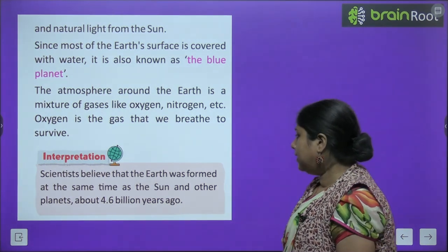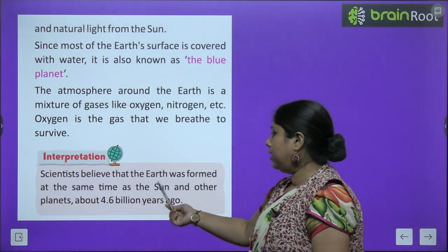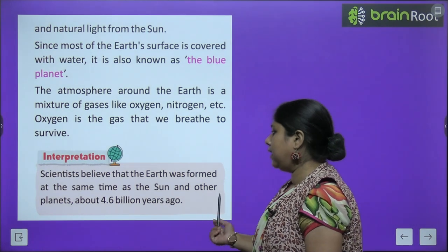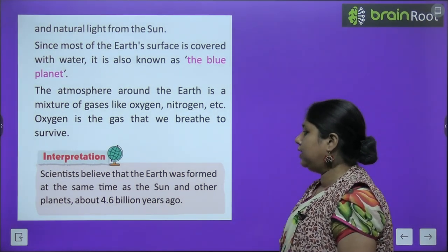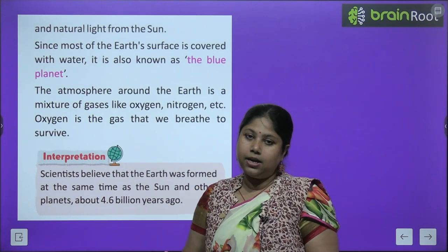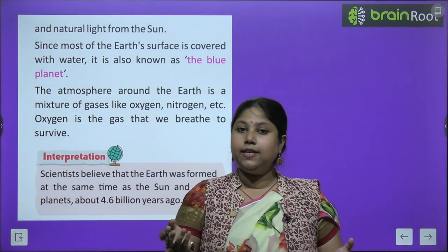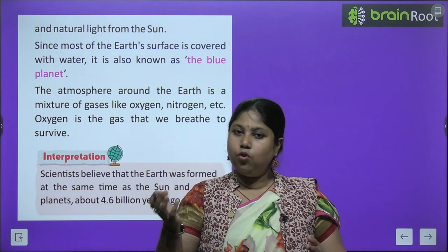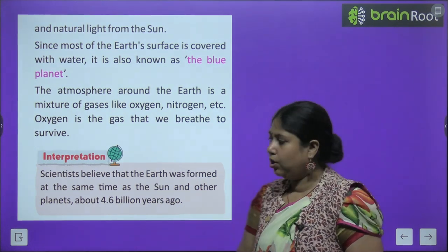Let's study a fun fact — scientists believe that earth was formed at the same time as the sun and other planets, about 4.6 billion years ago। ऐसा scientists का मानना है कि earth और sun लगभग एक ही समय पे बने थे।